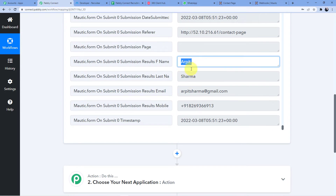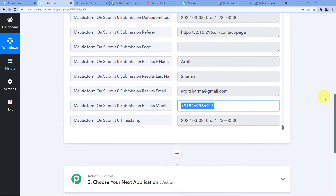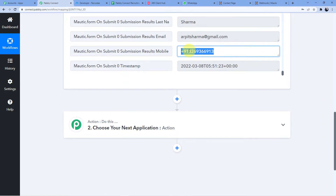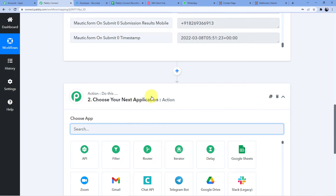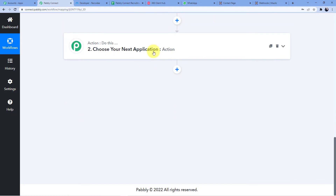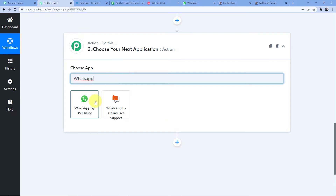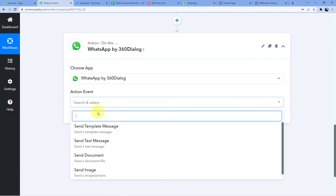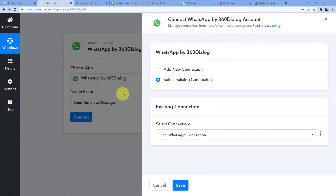The details — first name, last name, email (arpit.sharma@gmail.com), and mobile number — are all present in Pabbly Connect as the webhook response. Our first step of connecting Pabbly Connect to Mautic is complete. Now we move to the second step: the action. I'll click to add a new action and select 'WhatsApp by 360dialog,' then choose the action event 'Send Template Message.'